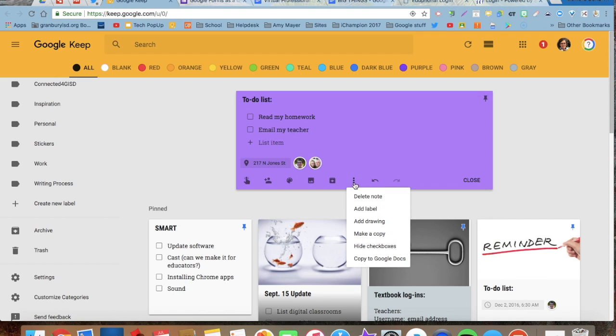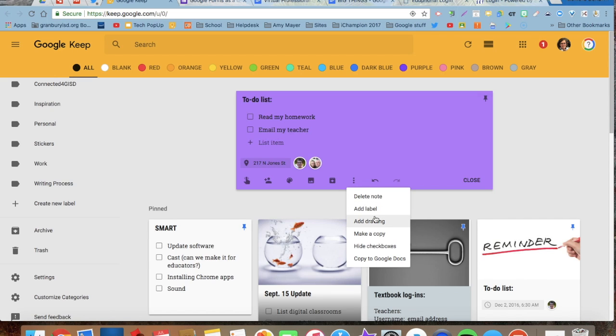Other choices here I can delete it. If I wanted to add a label and all of the things that had to do with my classroom could be under that label, I could do that. I could add a Google drawing to it. I can hide the check boxes. I can also copy it to a Google doc.